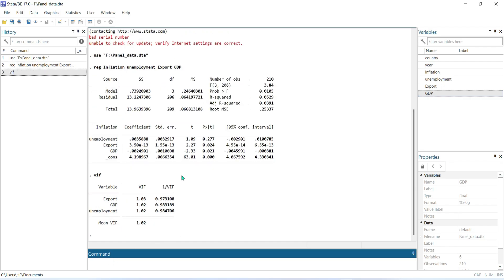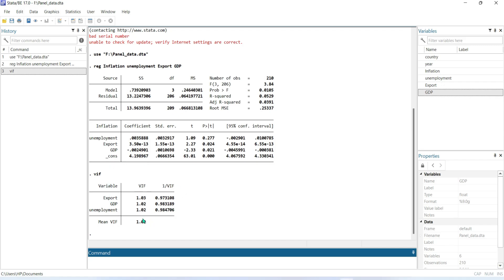After running the VIF command, you will get the multicollinearity result. Here you can see the VIF — this is basically the Variance Inflation Factor — and another one is one divided by VIF, which is called the Tolerance Inflation Factor.